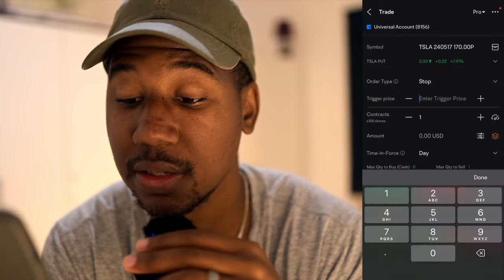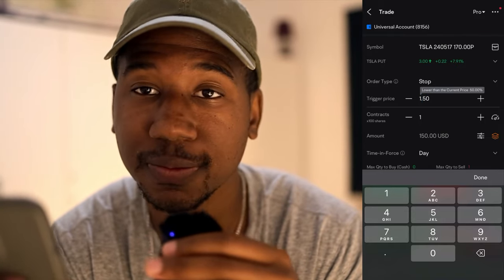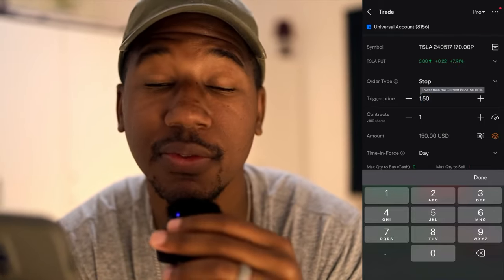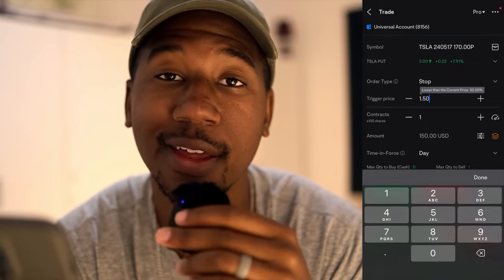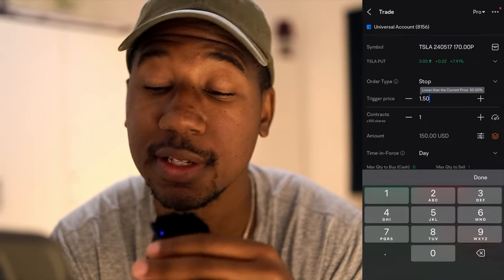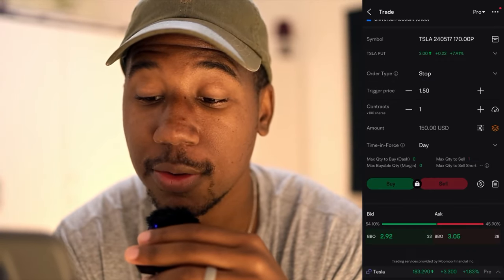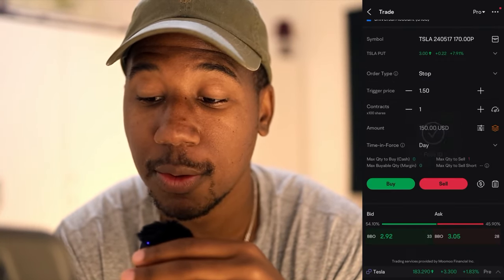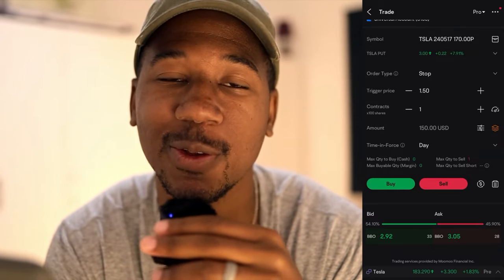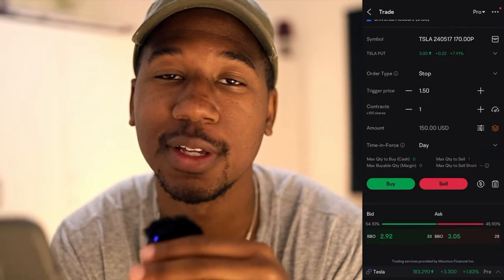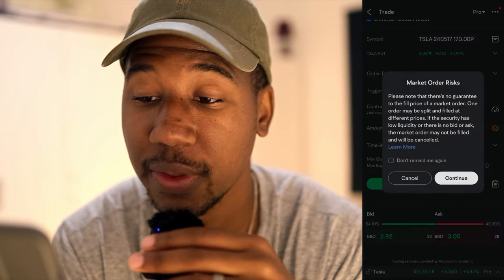But if I set this to $1.50 and it's trading at $3, I still have about $1.50 per share of room in this contract before this sells me out. So if I were to go through and do that, this is how I would do it. I would hit sell because that's what I would do. And that's how I would set my stop loss, just like that.